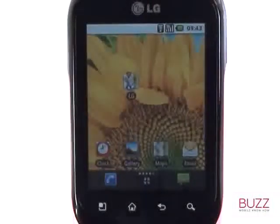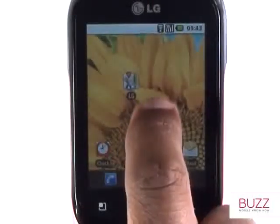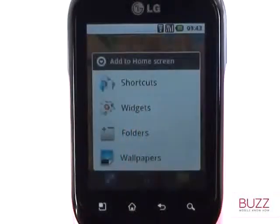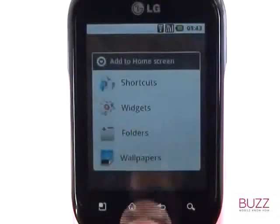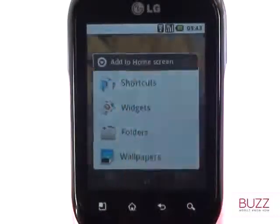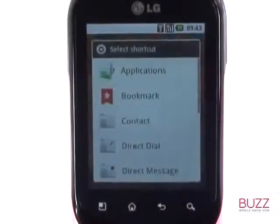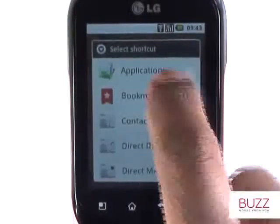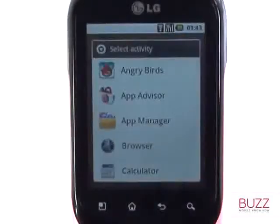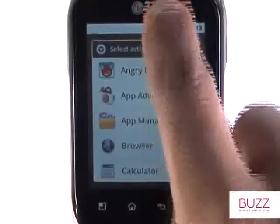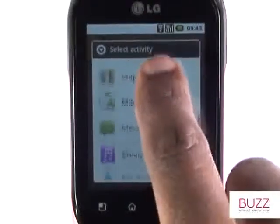Let's add another shortcut. This time, let's explore the Applications option. Here you'll find a list of apps that are preloaded and the ones that you've downloaded.